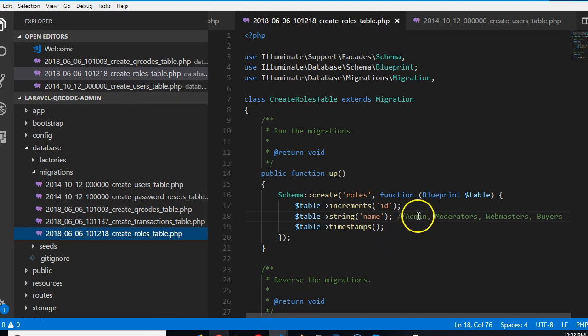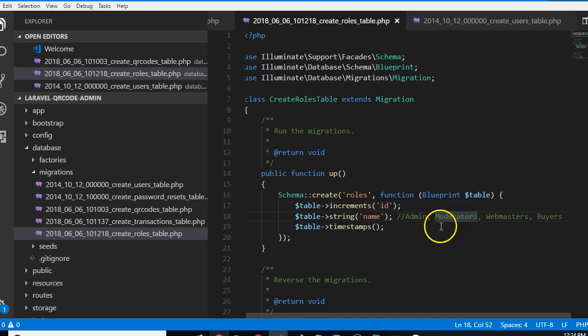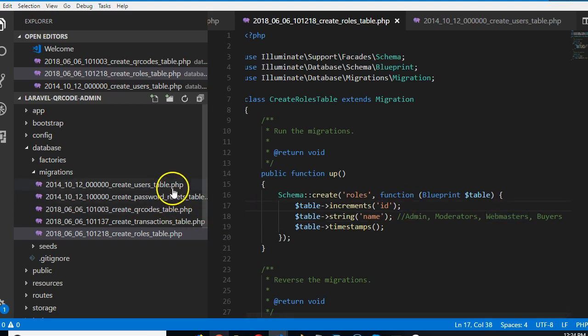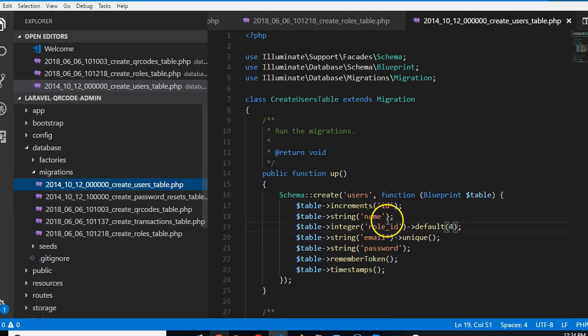Admin would take the ID of one, admin will be the first record, moderators will be the second, webmasters will be the third, and buyers will take the fourth, which is ID number four.